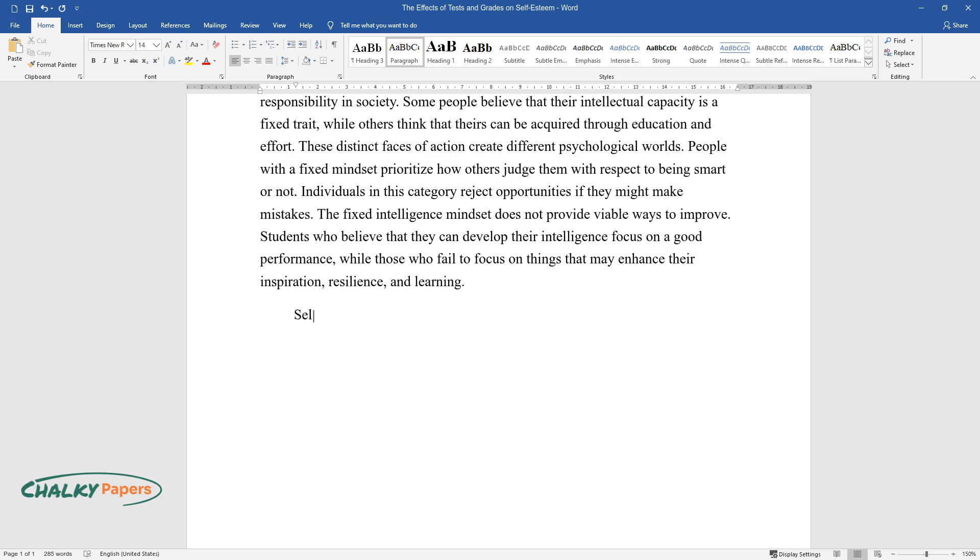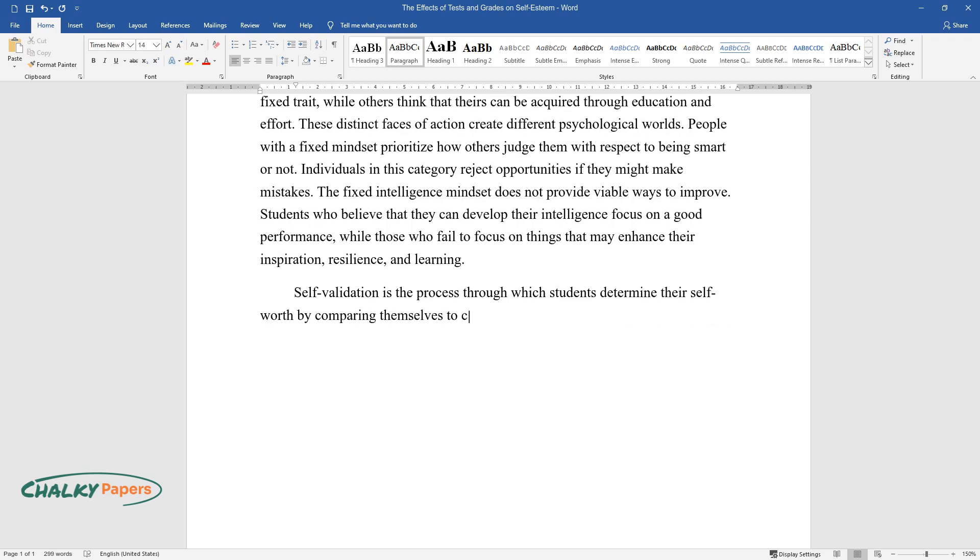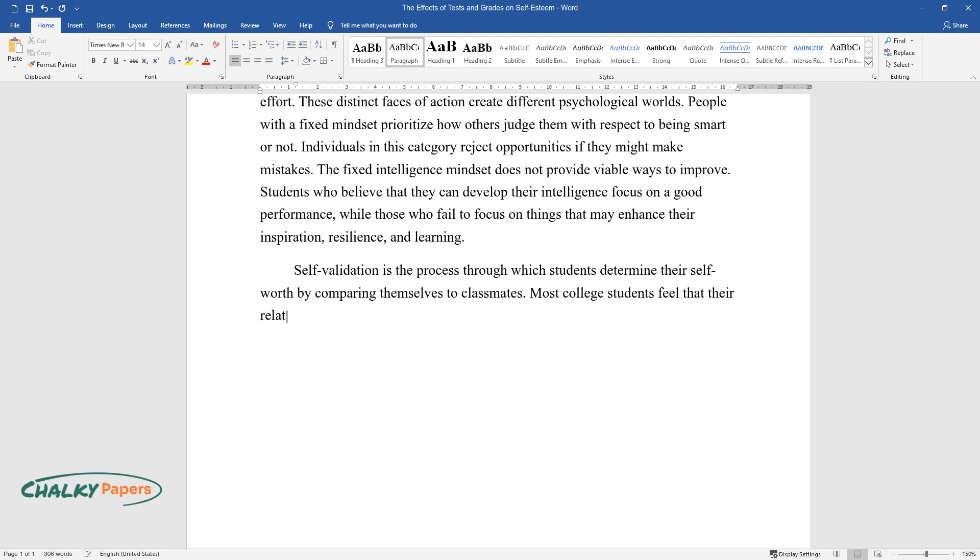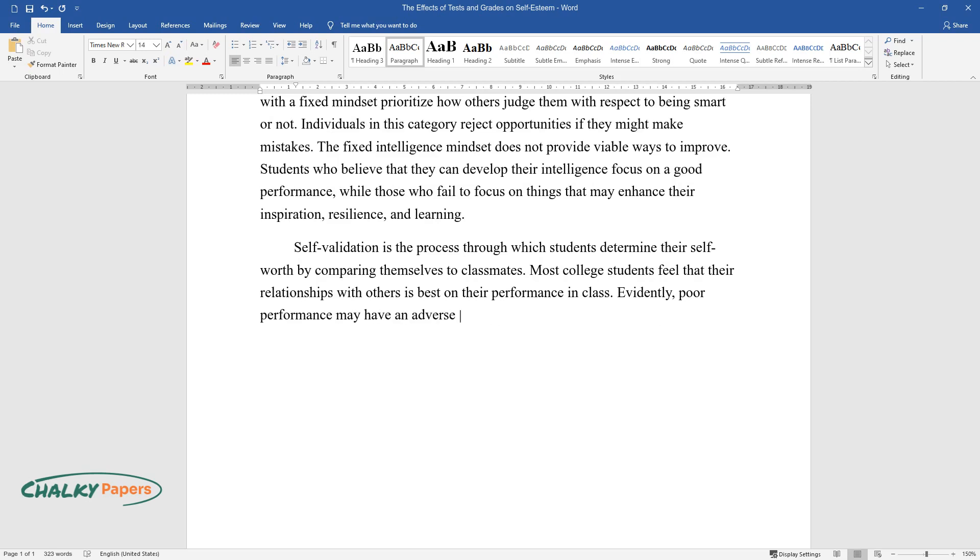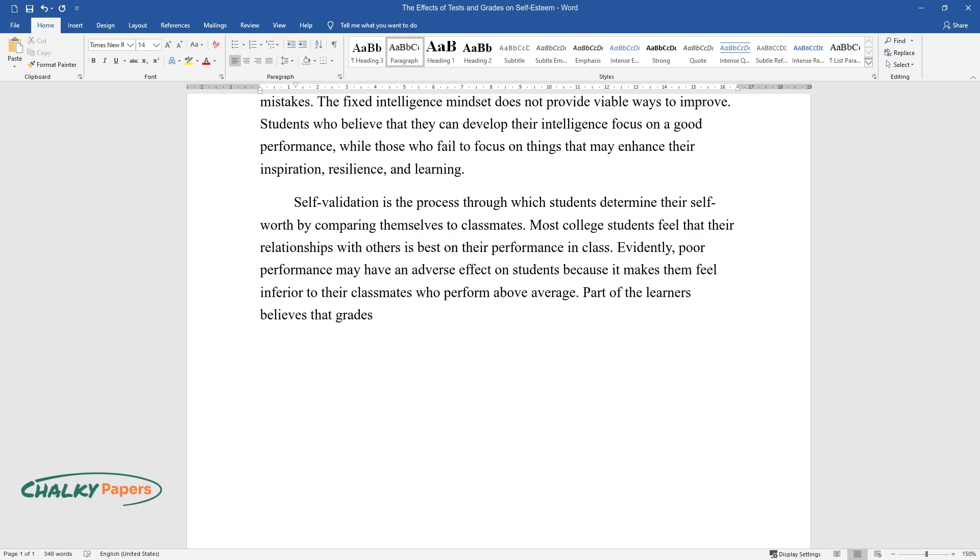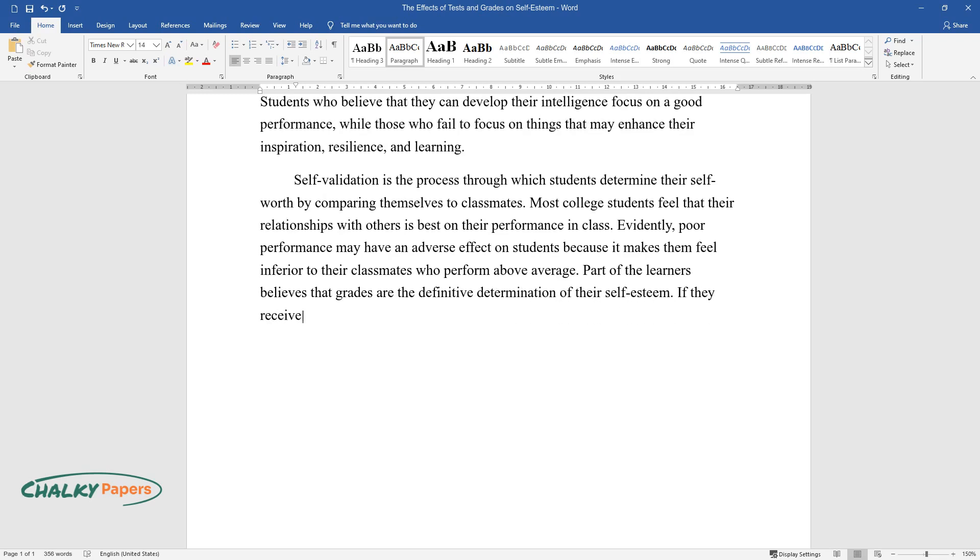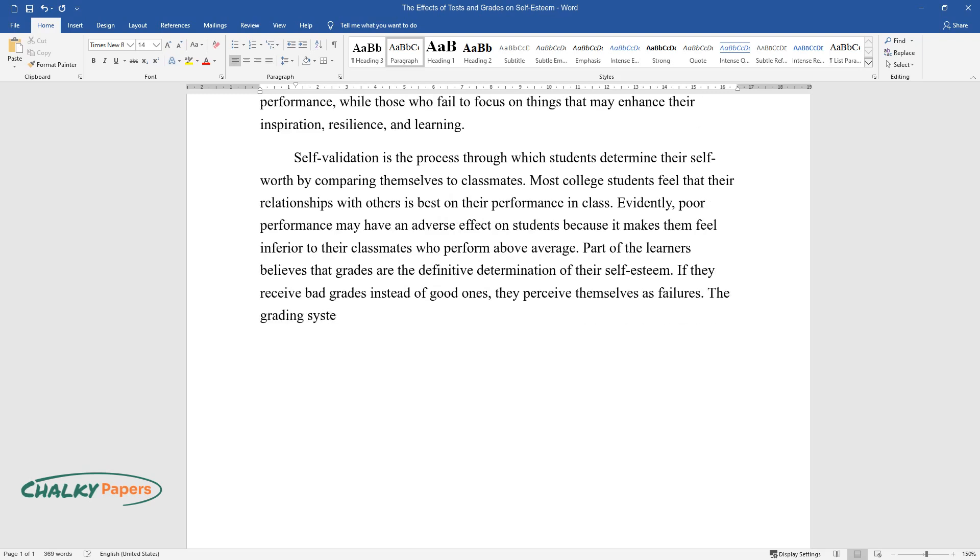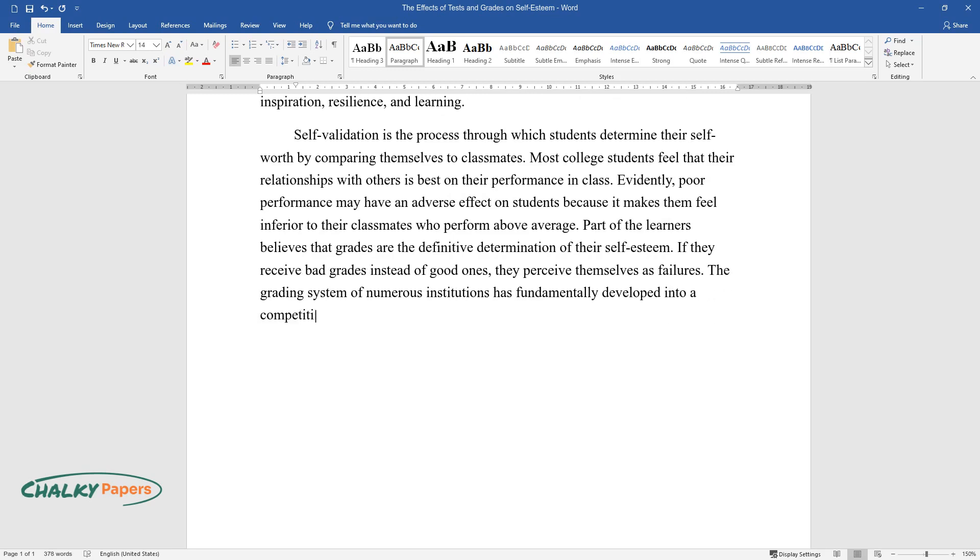Self-validation is the process through which students determine their self-worth by comparing themselves to classmates. Most college students feel that their relationships with others is based on their performance in class. Evidently, poor performance may have an adverse effect on students because it makes them feel inferior to their classmates who perform above average. Part of the learners believes that grades are the definitive determination of their self-esteem. If they receive bad grades instead of good ones, they perceive themselves as failures. The grading system of numerous institutions has fundamentally developed into a competition for the highest scores in tests.